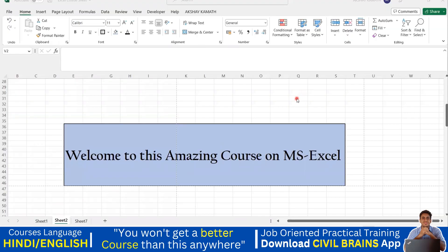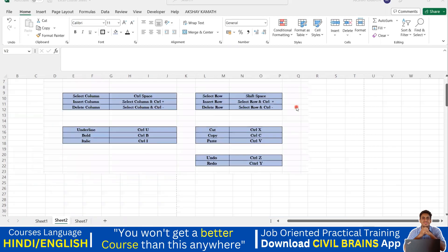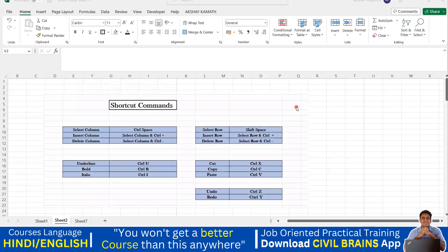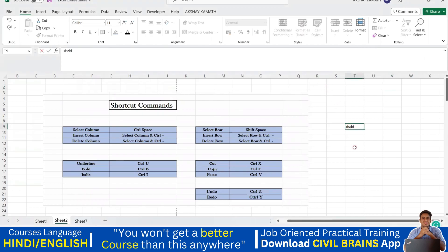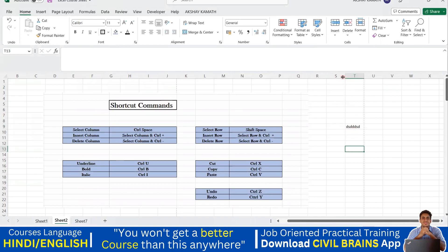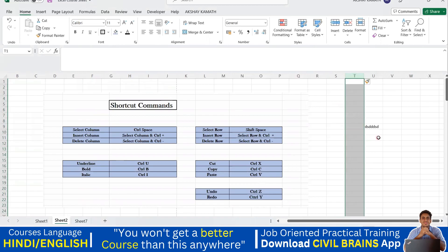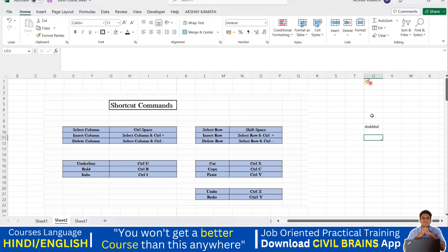Welcome back to the lecture. In this lecture we'll see certain shortcut commands, which we've already seen, written in a table format. I told you how to add a column — if you click here and press Ctrl+Plus, a column will be inserted. Now let's talk about deleting a column, and also about rows.